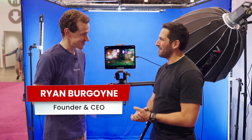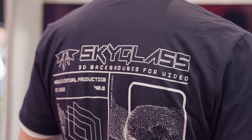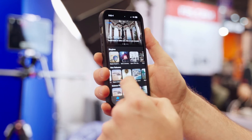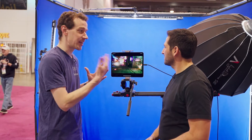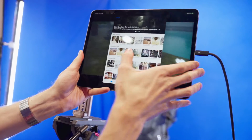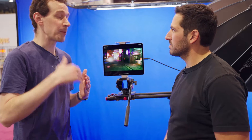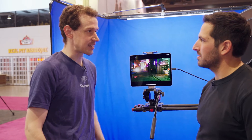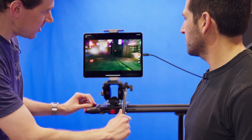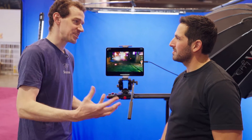I'm here with Ryan from SkyGlass. So SkyGlass is a virtual production app that you can use on your iPad or your iPhone. You don't need any additional equipment — all you need is the device and an internet connection. Our servers in the cloud are running Unreal Engine. We have a library of assets that you can use, and we also allow you to upload your own custom Unreal Engine assets. The app does 3D tracking of the camera, so you can do your own virtual production shots on a budget really easily.